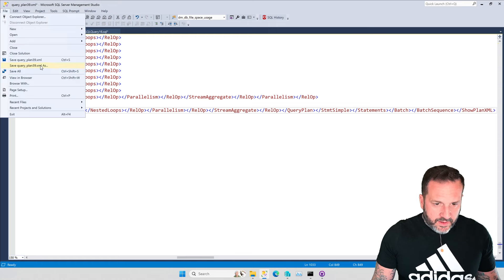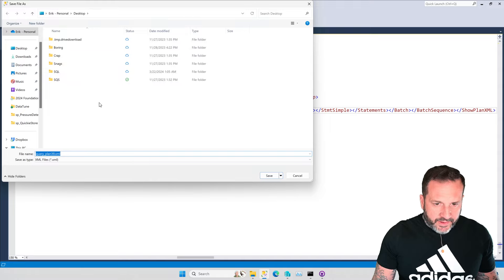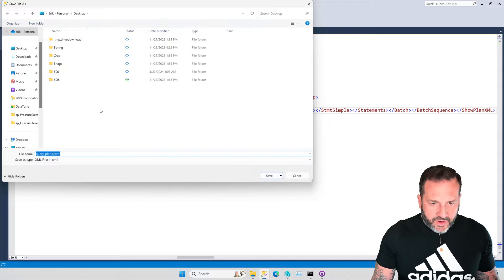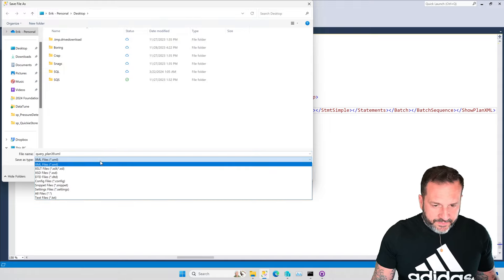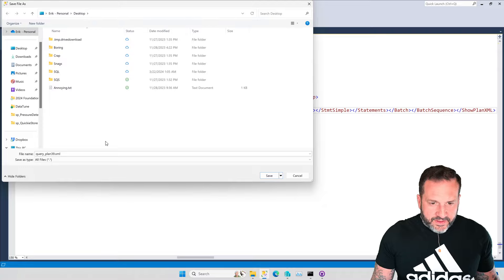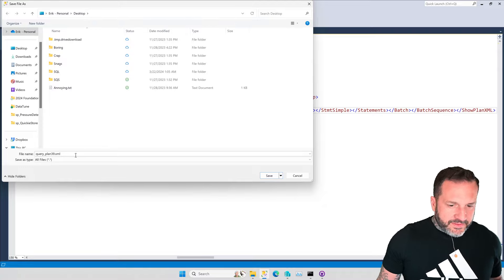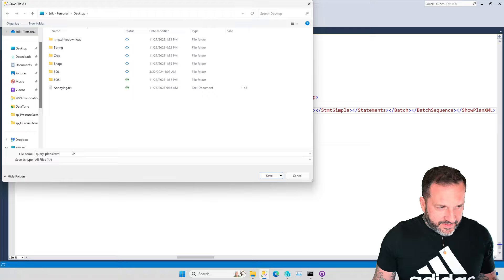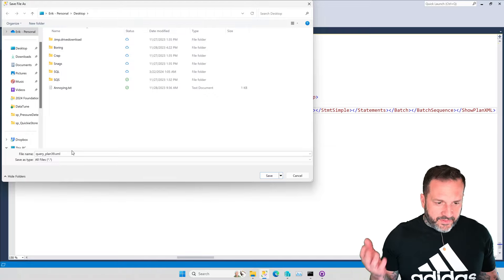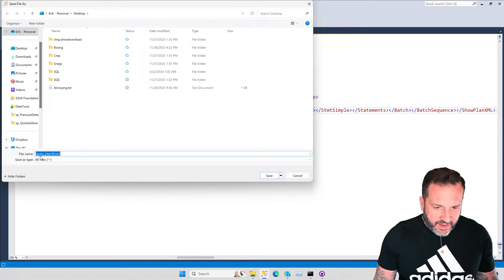We're going to say, hey, we're going to save as. And we're on the desktop already, so that works out well. And then we're going to say all files. And there's an annoying text file joining us for the video. Thank you for making an appearance, annoying.txt.